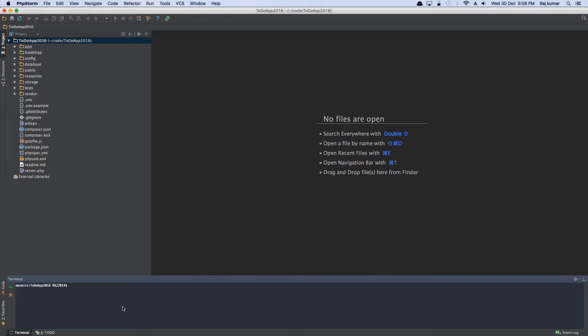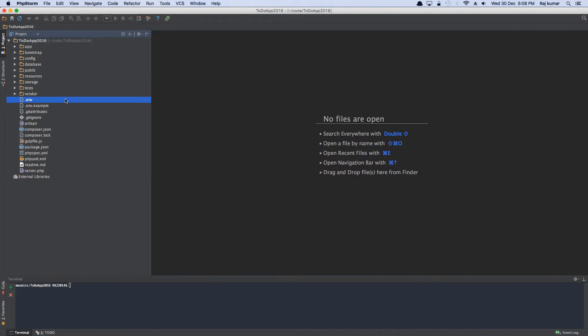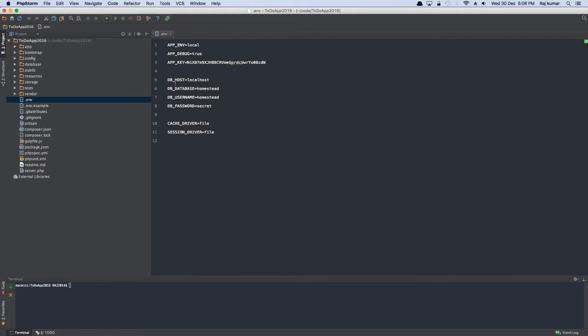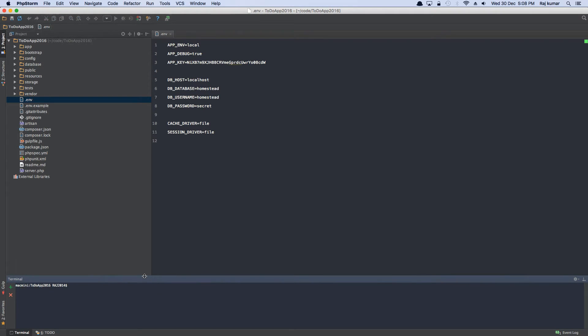The next thing is, let's open up our environment key. So the key has been set and I'm running localhost and I'm running on homestead. So the very first thing is, I'm going to have to create a database. Let's open up the terminal.